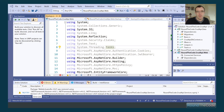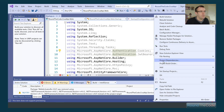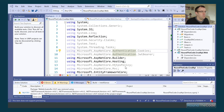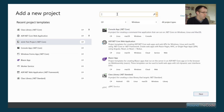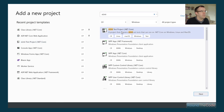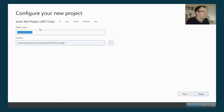We're going to create our XUnit test project. What we've got in front of us is an ASP.NET Core Web API, and we're going to use test server to run and test the endpoints. We right-click on the solution, go to Add New Project, search for XUnit, click on that, click Next, name it RoundTheCode.CrudAPI.Tests, and create it.